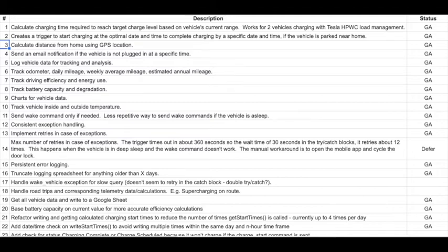And part of figuring out whether it was at home, I had to calculate the distance using the GPS location the car had, and I have to figure out how to do it. So that was a little bit of a journey.